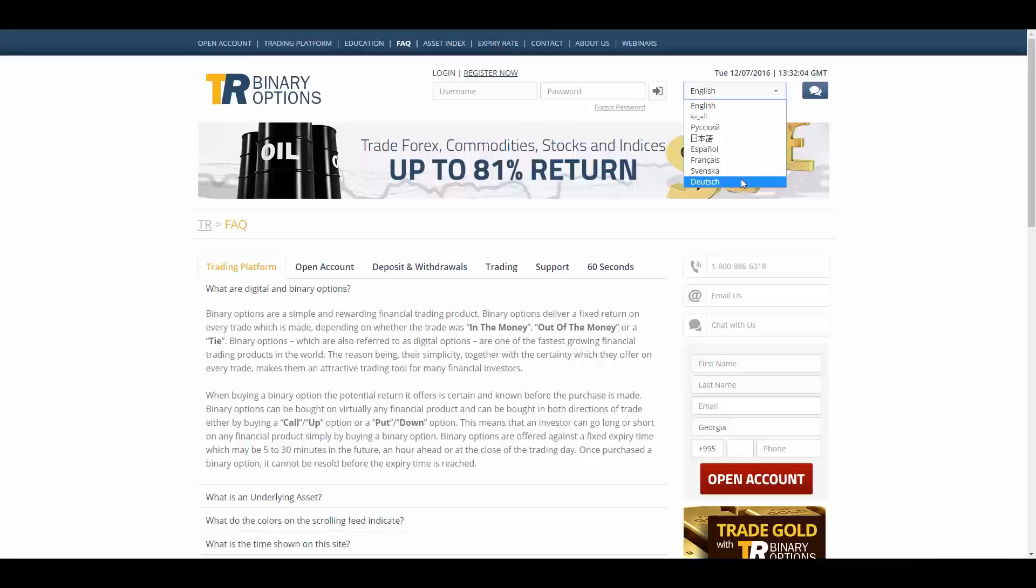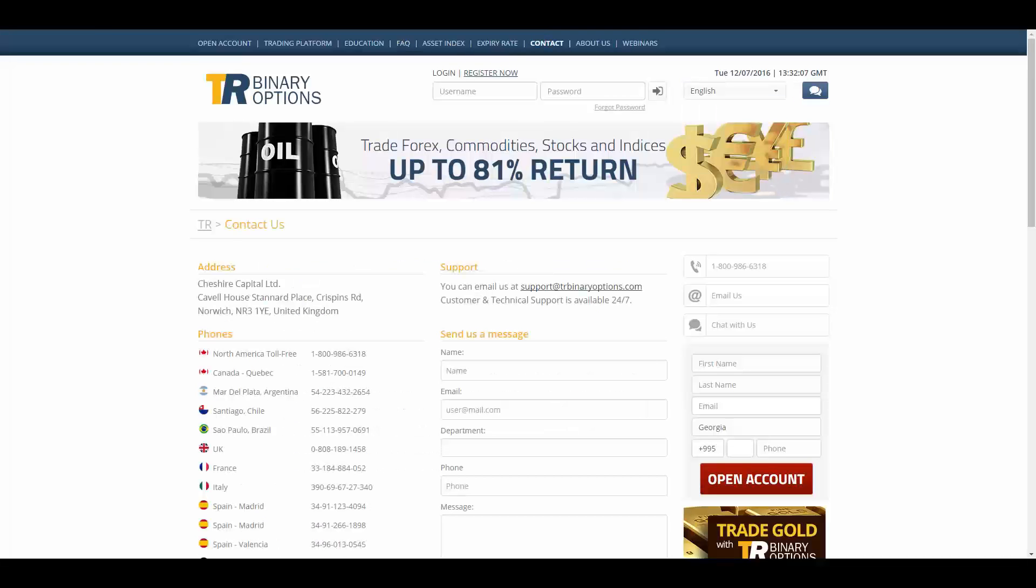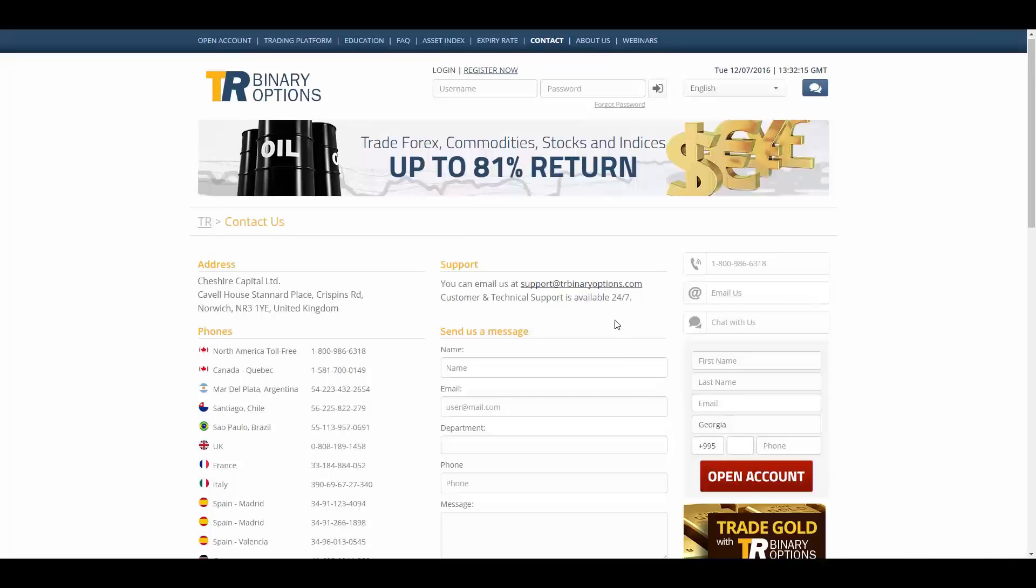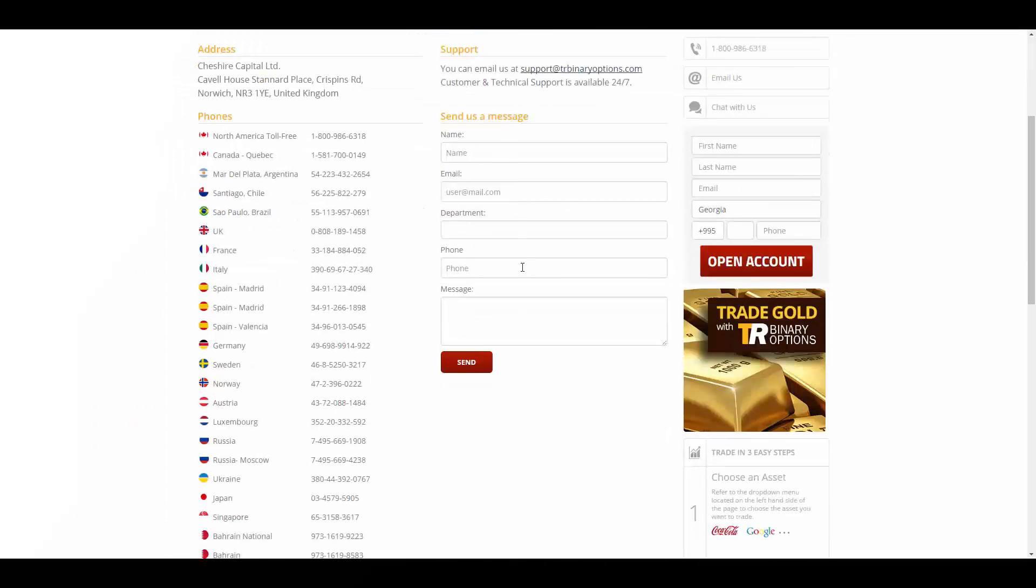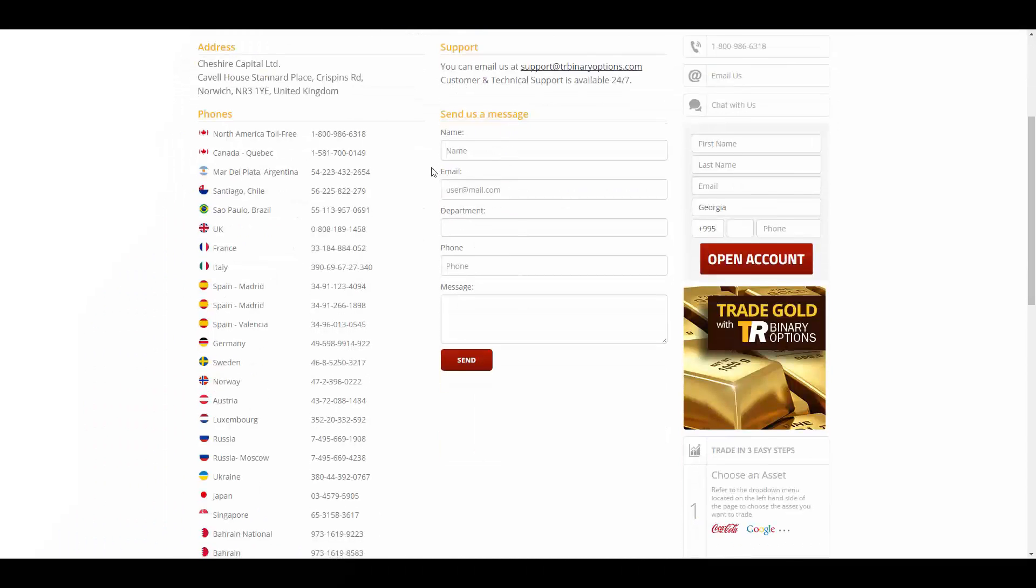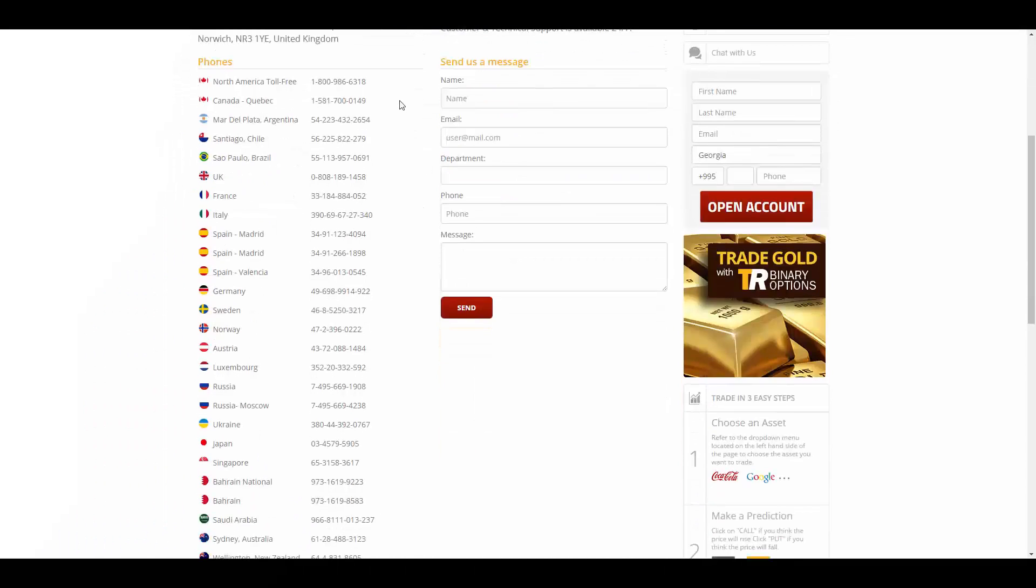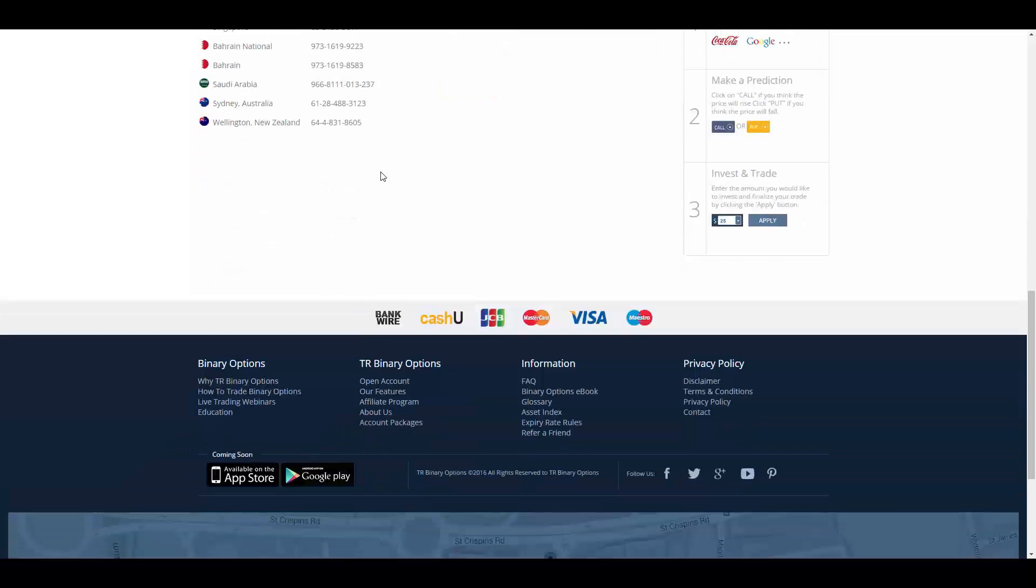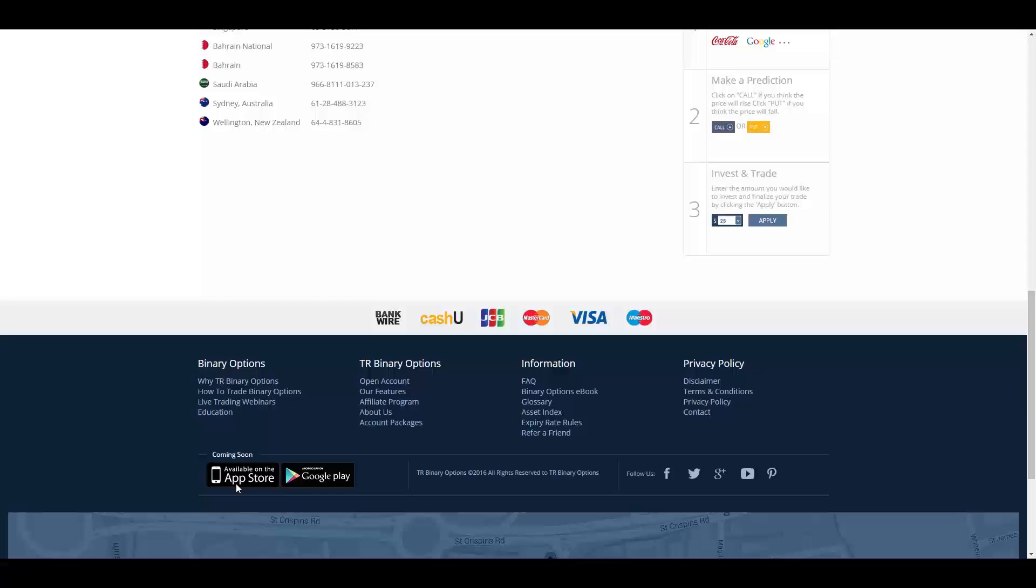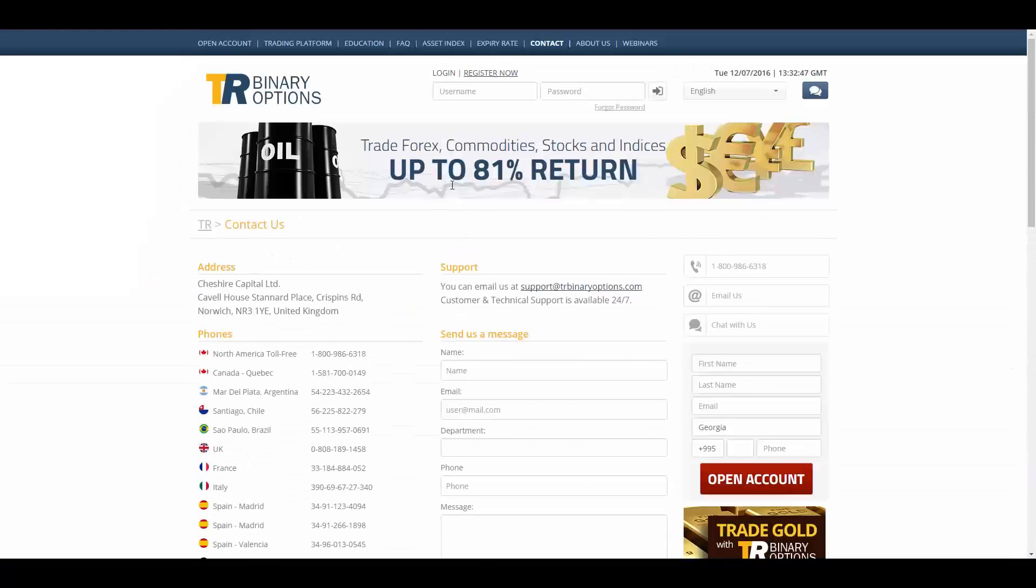To get in touch with TR Binary Options you have access to live chat, their phone numbers, their email addresses, their address in United Kingdom, their support email address which is available 24/7. You can leave them a message here or call their other phone numbers from all around the world. To keep yourself updated and connected, you can follow them on their social media or download their apps on mobile phones. Thank you for watching, stay tuned.